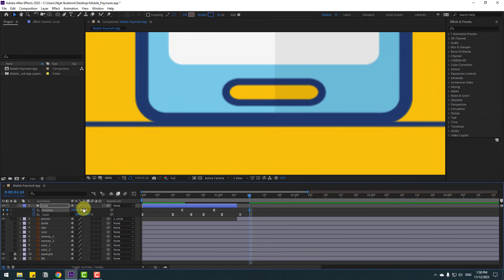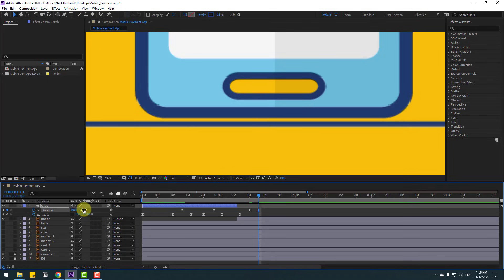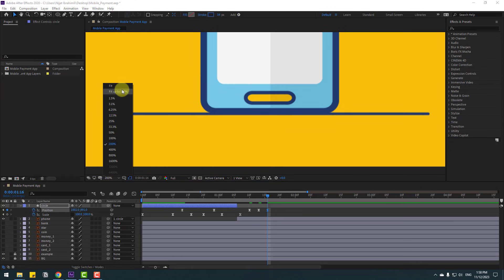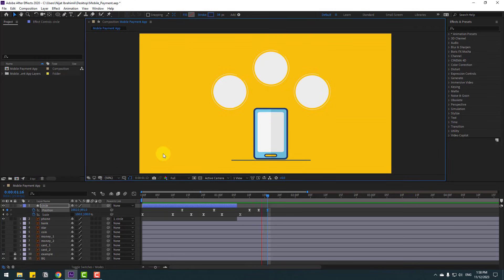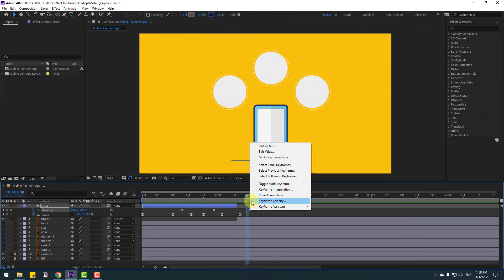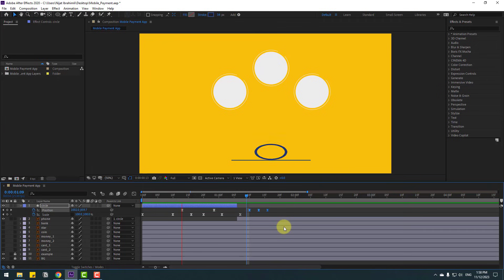Select the last position keyframe for the circle and move up here. Zoom into the layer and go to three keyframes — one, two, three — and move up a little bit. Go to three keyframes again, one, two, three, and select this keyframe, copy and paste. For the bounce animation, if there's a problem with the last keyframes, select them, right-click, go to Keyframe Interpolation, change Auto Bezier to Linear, and click OK.